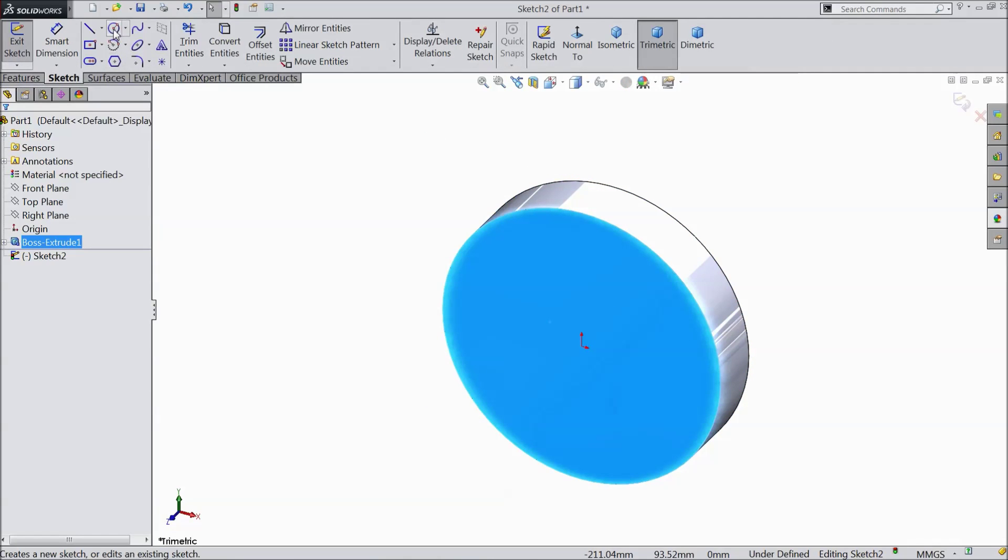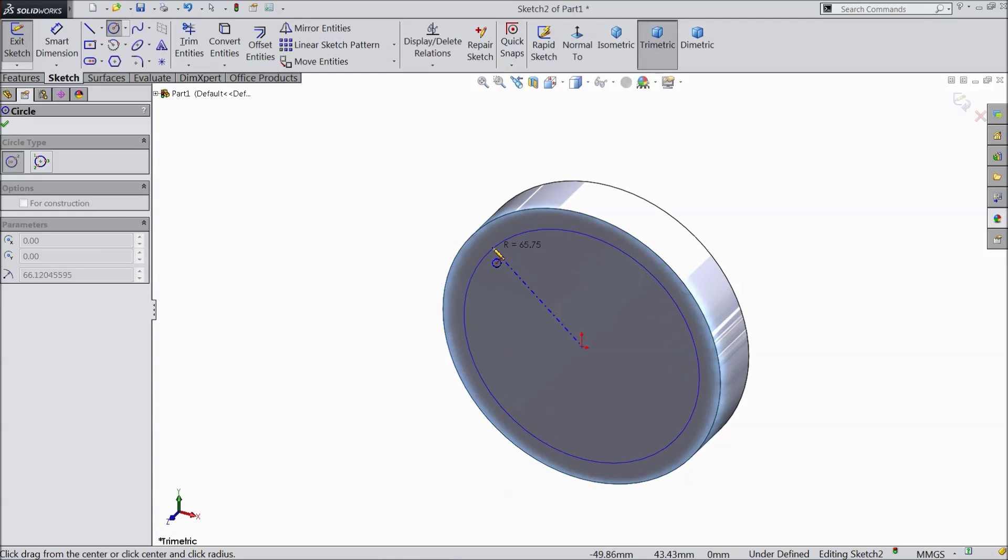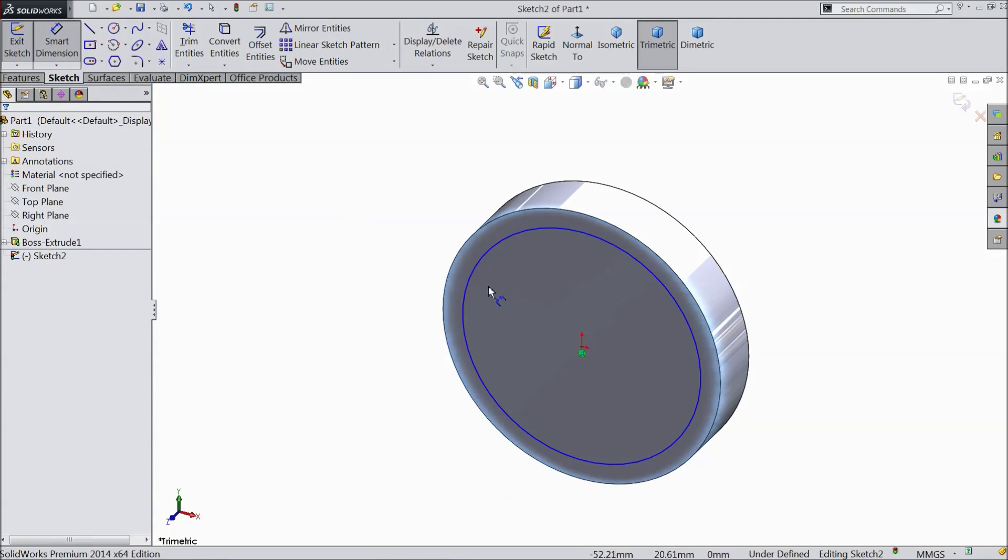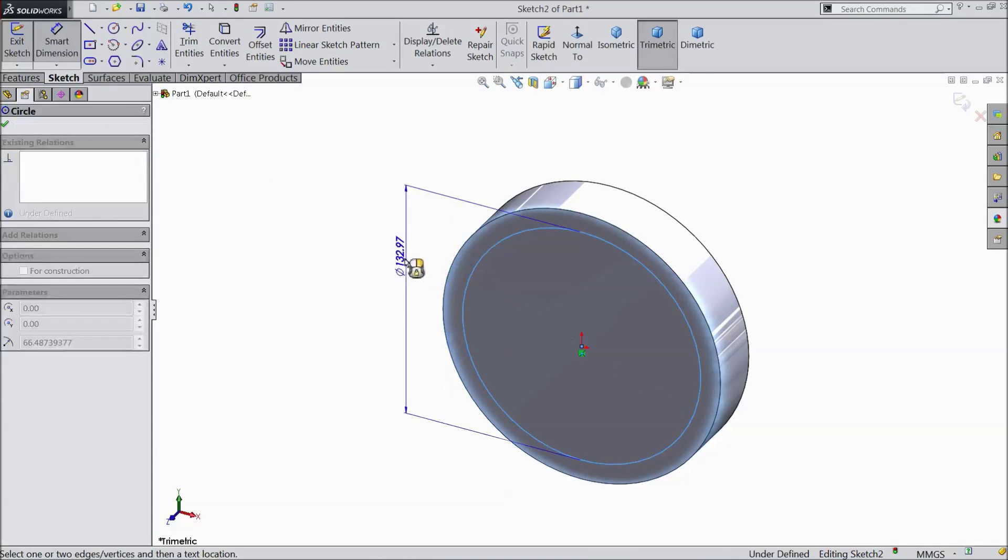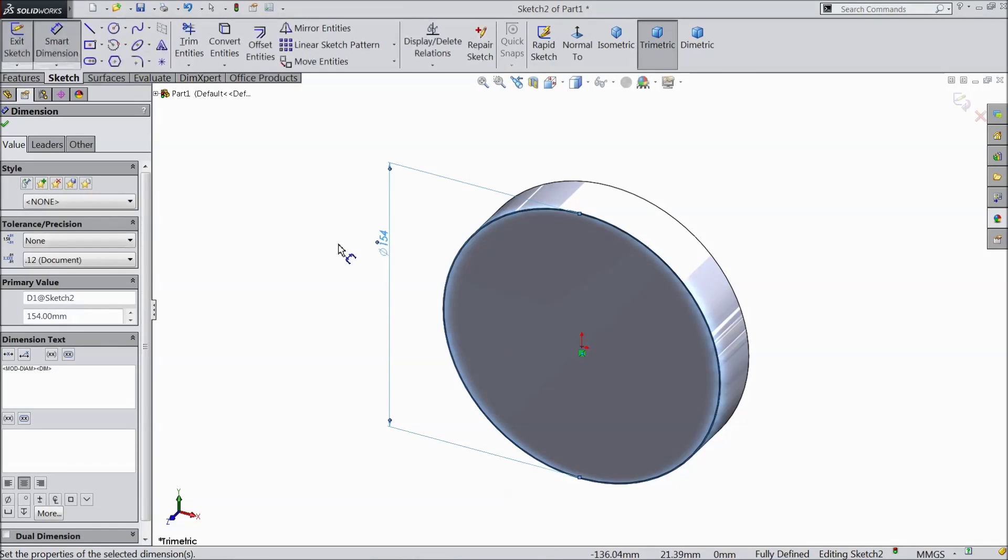Click sketch. Select circle and draw one circle. Choose smart dimension and assign 154 mm.